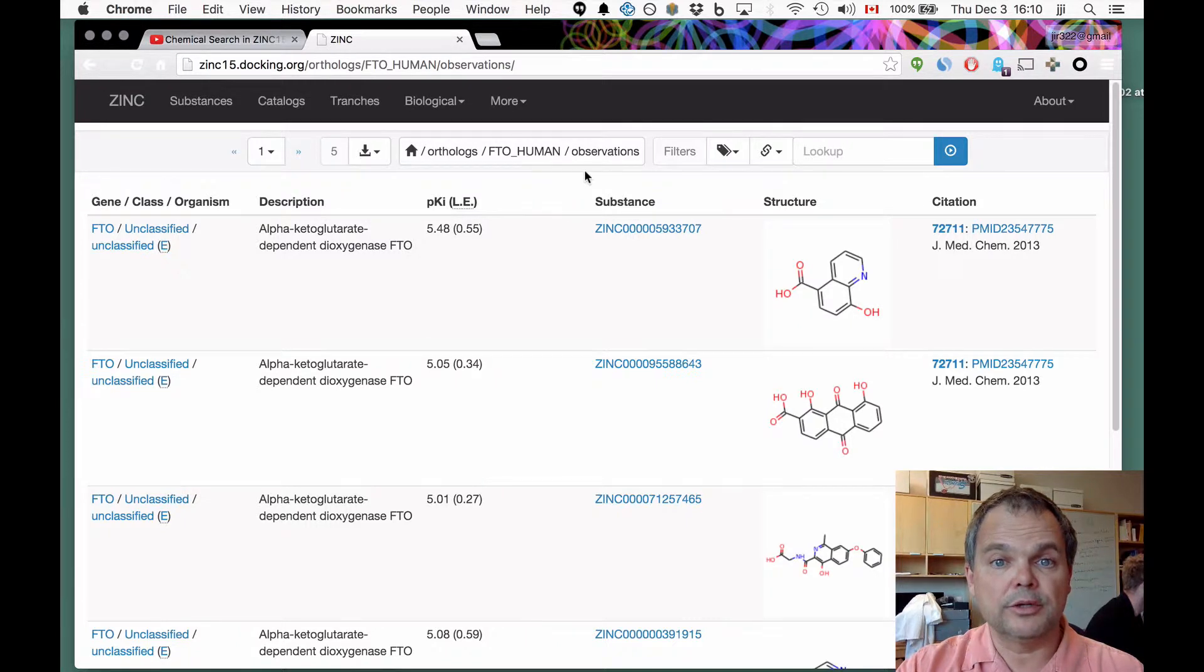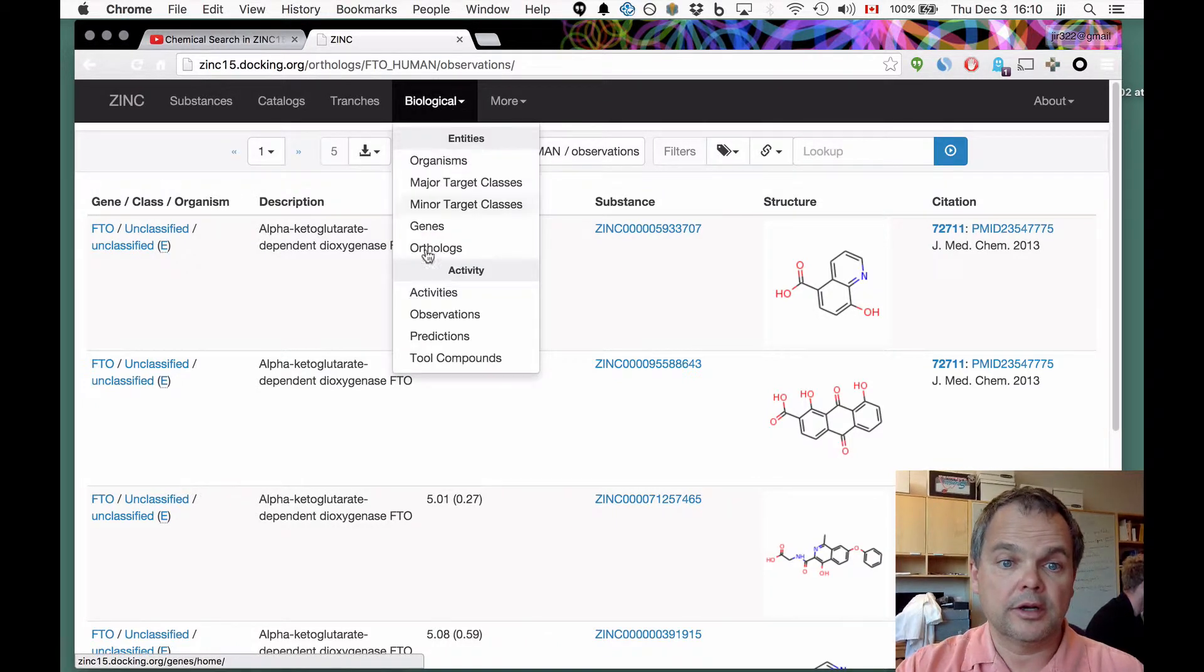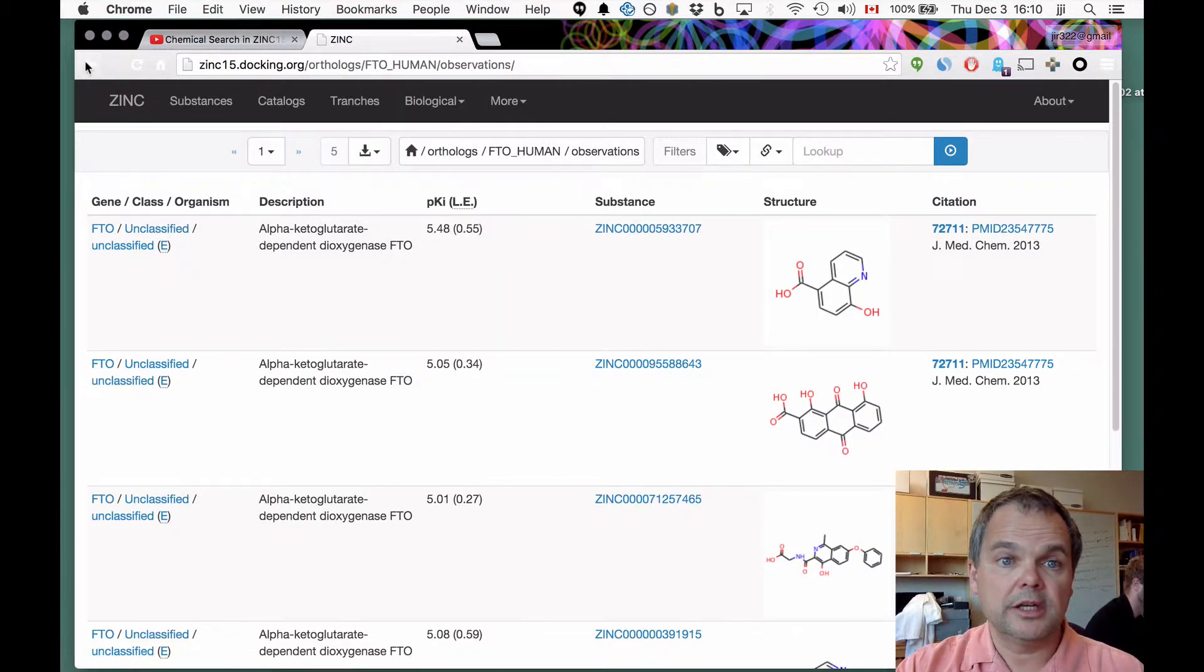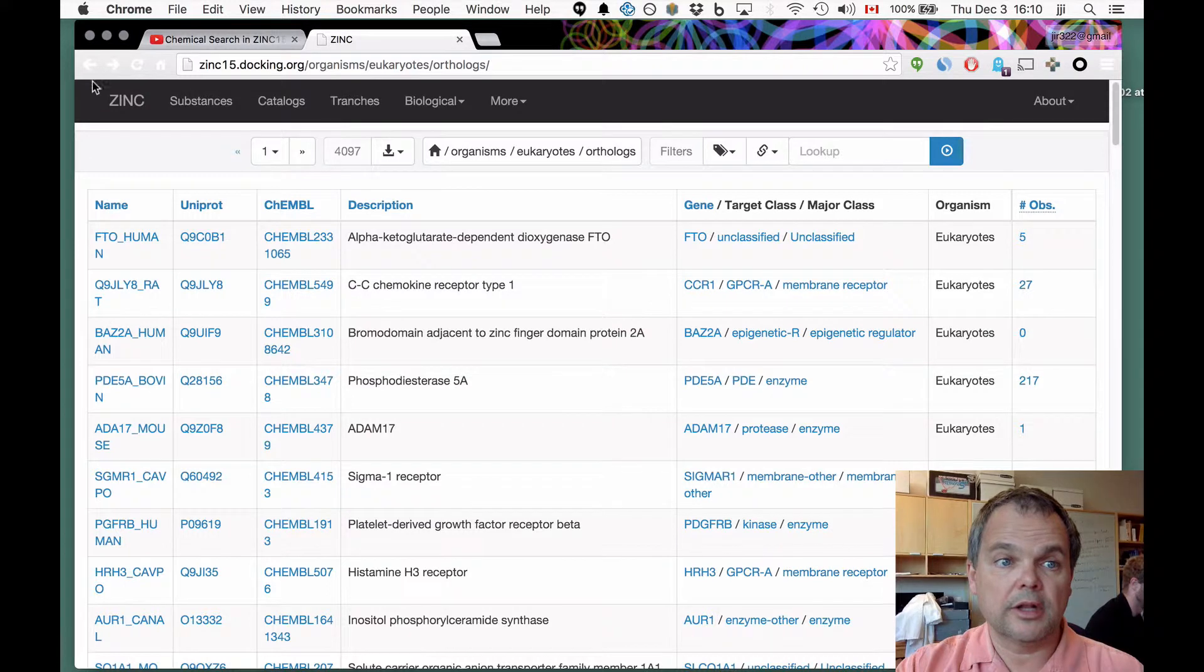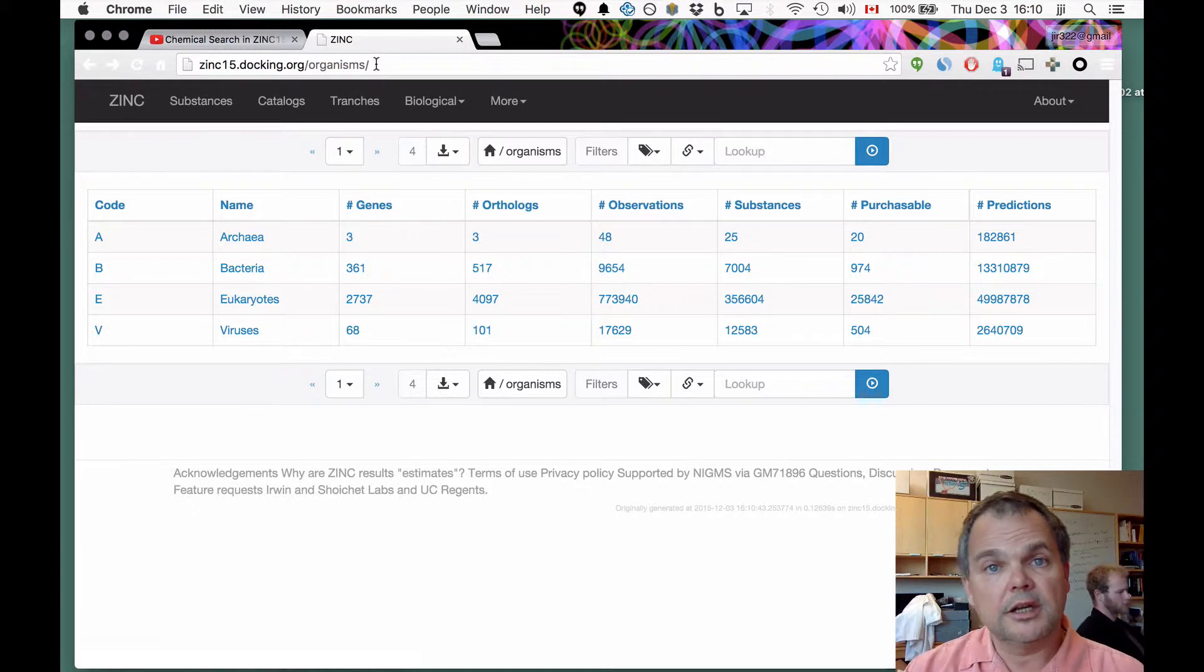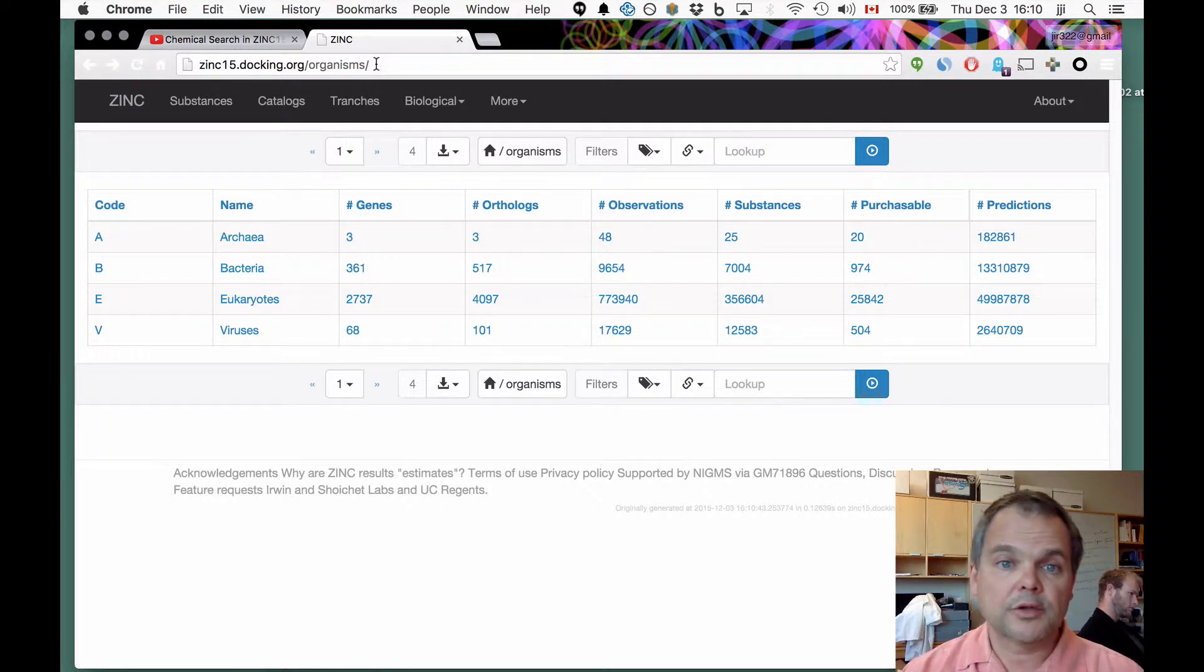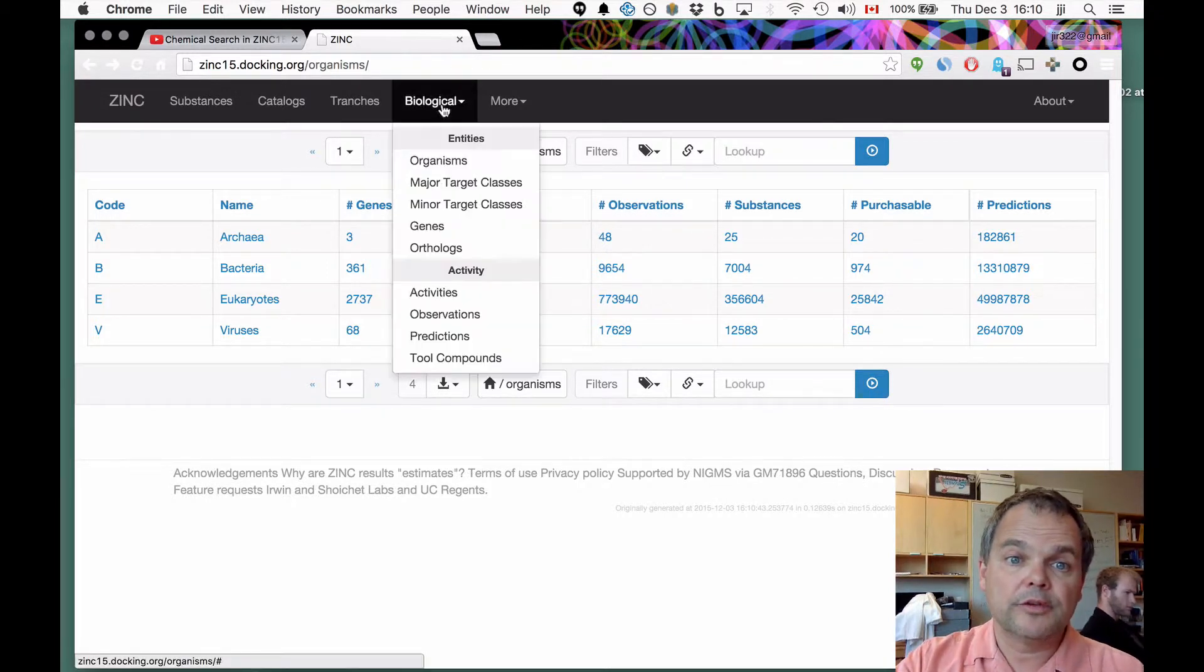We've already jumped to the observations resource. Now you can see how, and now here we are in the orthologs resource, and here we are in the organisms resource. As you can see, zinc has all these different objects, and they're all linked together. And I hope that by showing you this, you can begin to see how it's laid out, and there's really no substitute for just playing around with it.